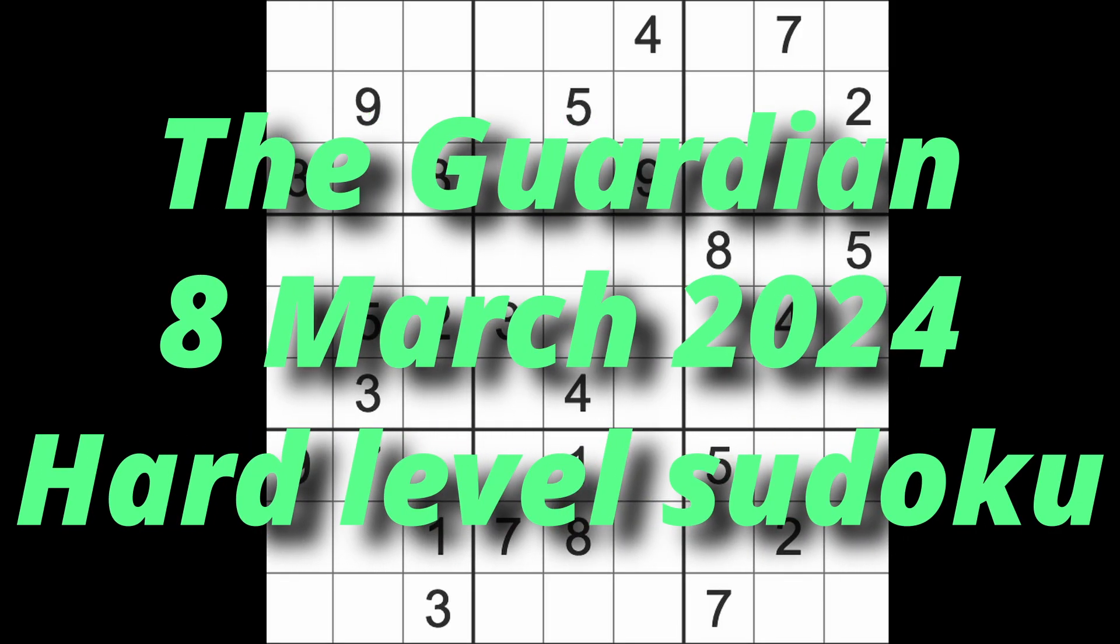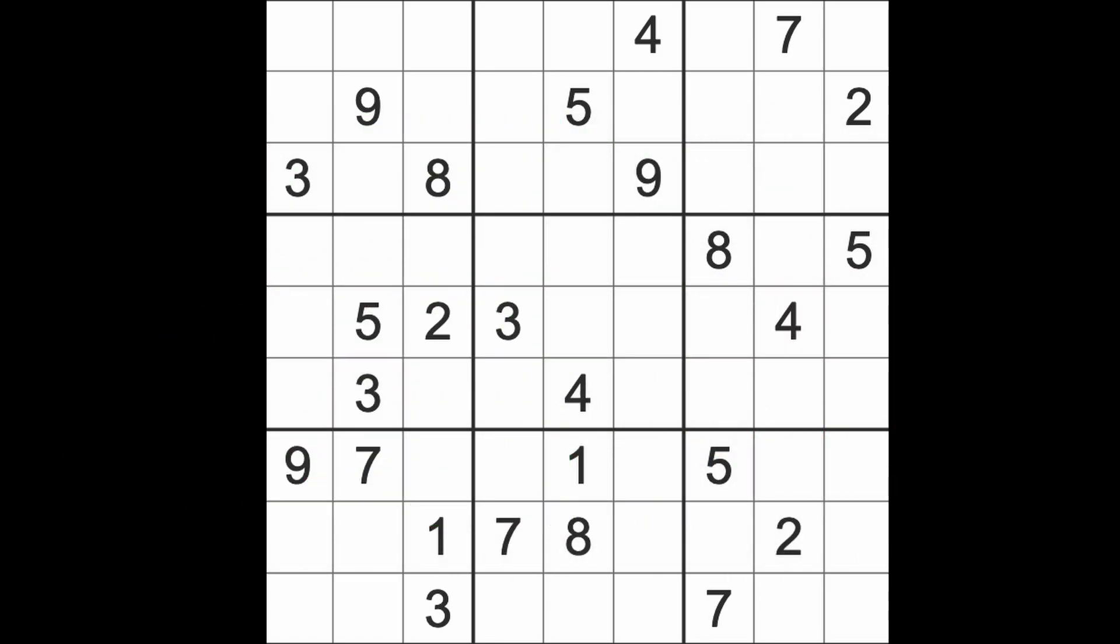Hello fellow Sudokans and welcome to Zen and the Art of the Guardian's Sudoku puzzle. It's Friday the 8th of March 2024. I hope you are keeping well, enjoying your life as best you possibly can, and let's get on with the game of Sudoku.